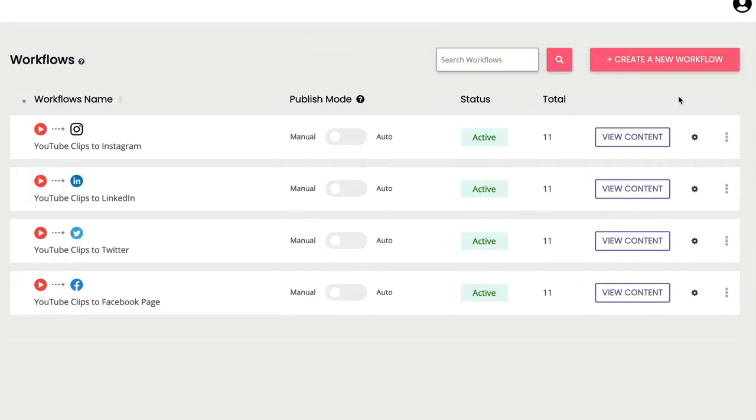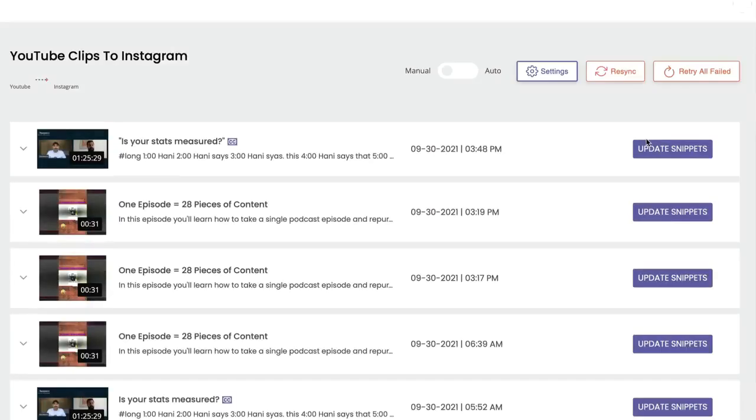Now if I go into any of these workflows, let's say I'm making a clip from my YouTube to Instagram.